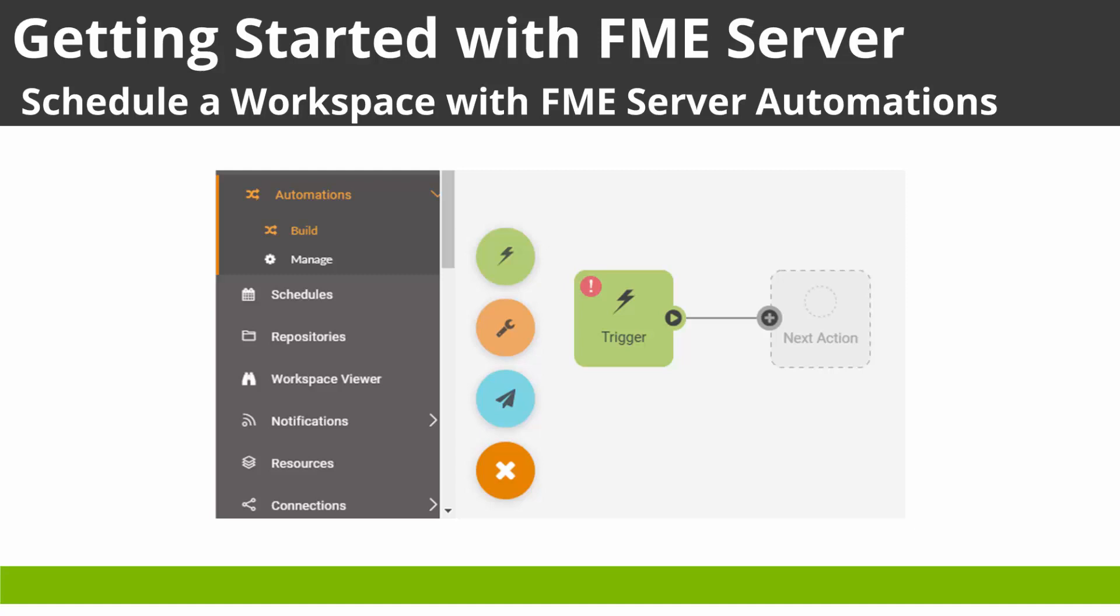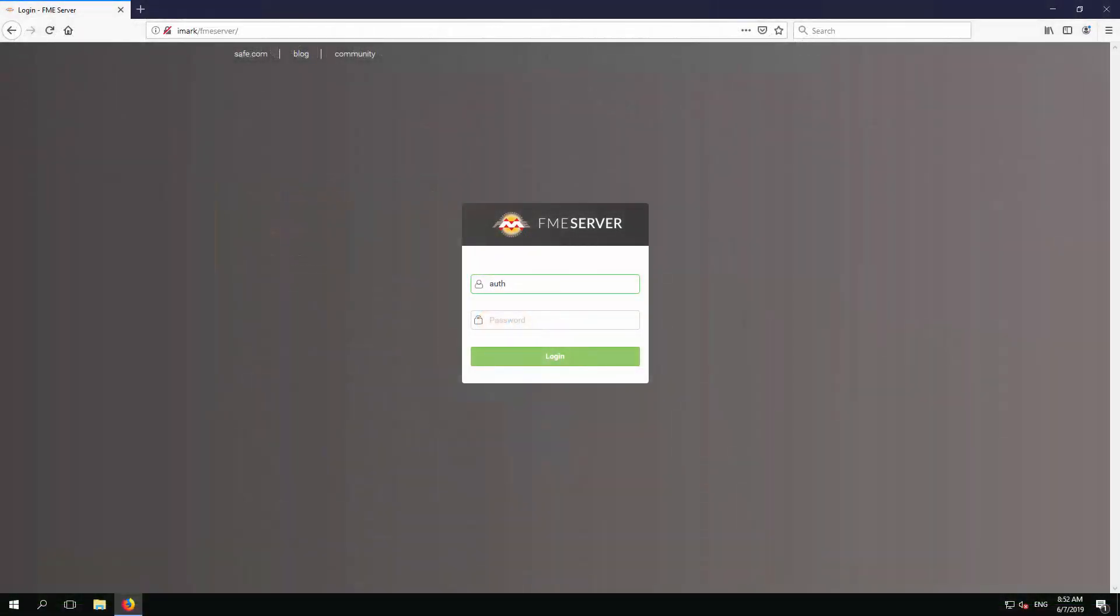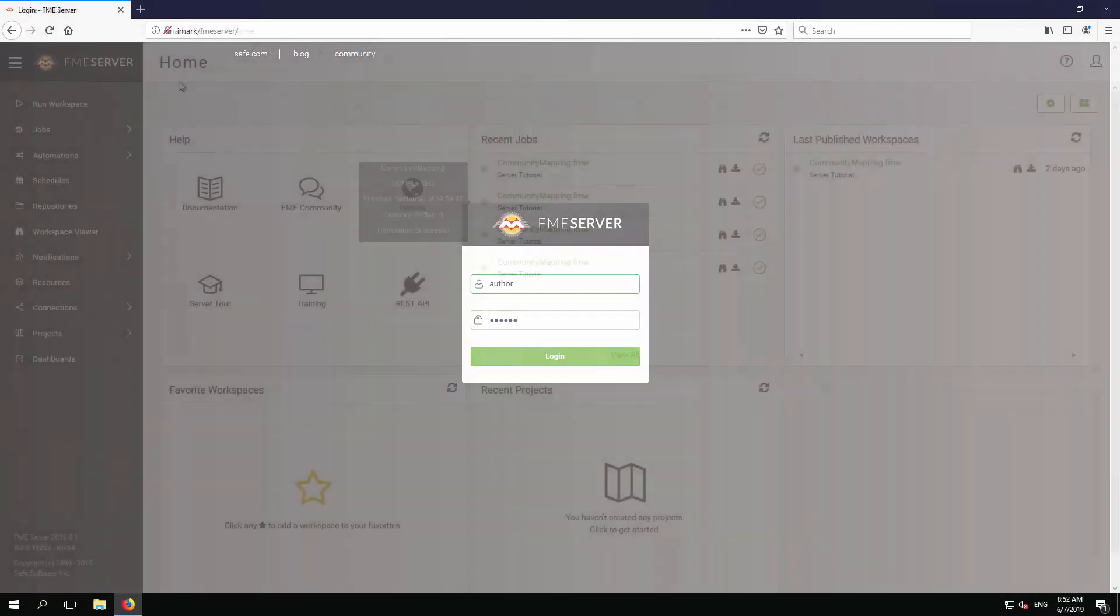Now let's start by opening up the FME Server web interface. Open the FME Server web interface and log in with the author account.